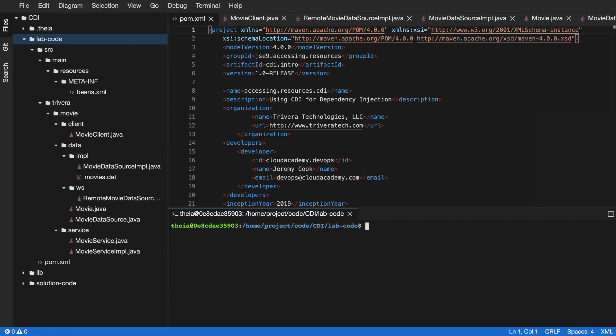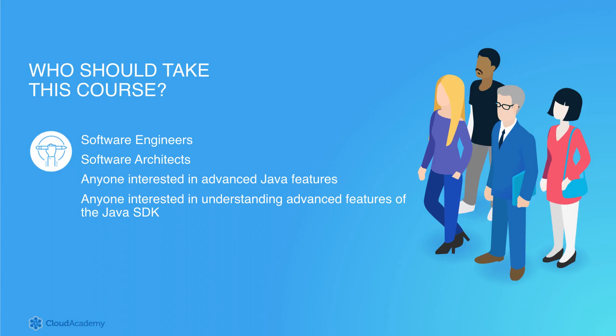As you move through this learning path, you'll be given the opportunity to put into practice the Java concepts we cover. This is accomplished through the use of several guided hands-on labs. Within these labs, you'll be presented with different Java coding challenges where you'll need to author code and compile various applications to complete the given challenge. By doing so, you will gain valuable experience and build confidence in writing robust, performant, strongly typed Java programs.